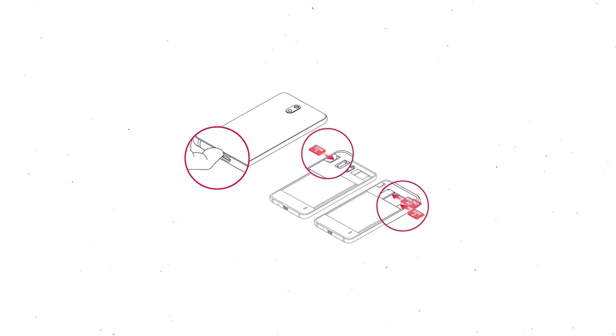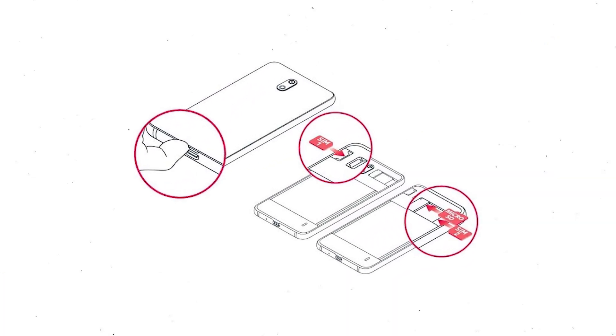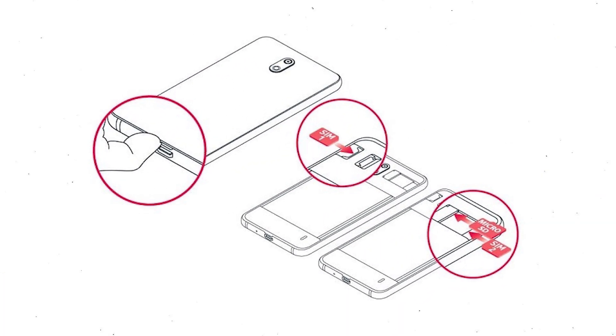Reset deletes all your mobile data, so you better back up all important data and remove SIM and SD card.